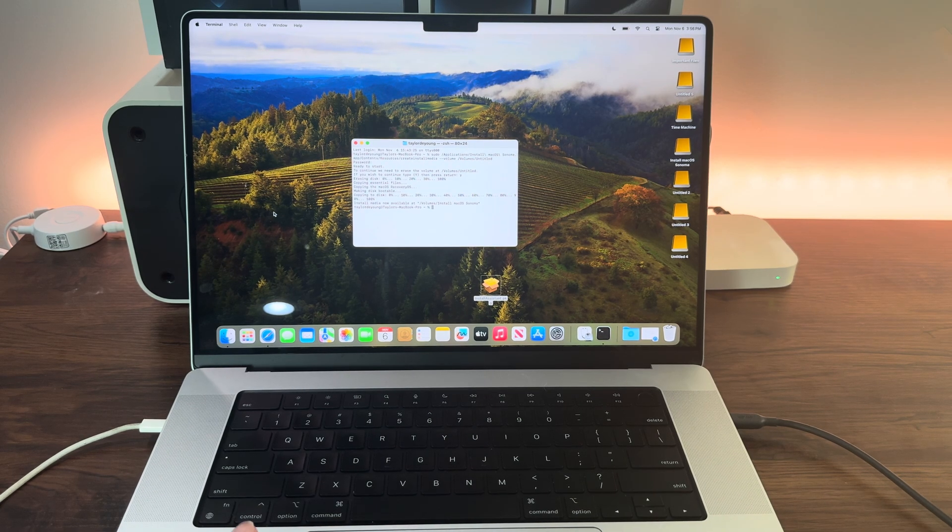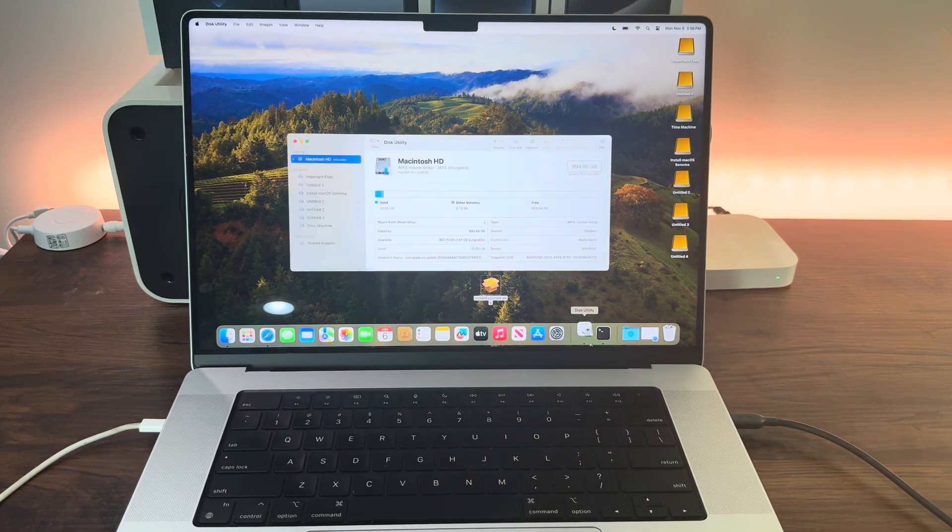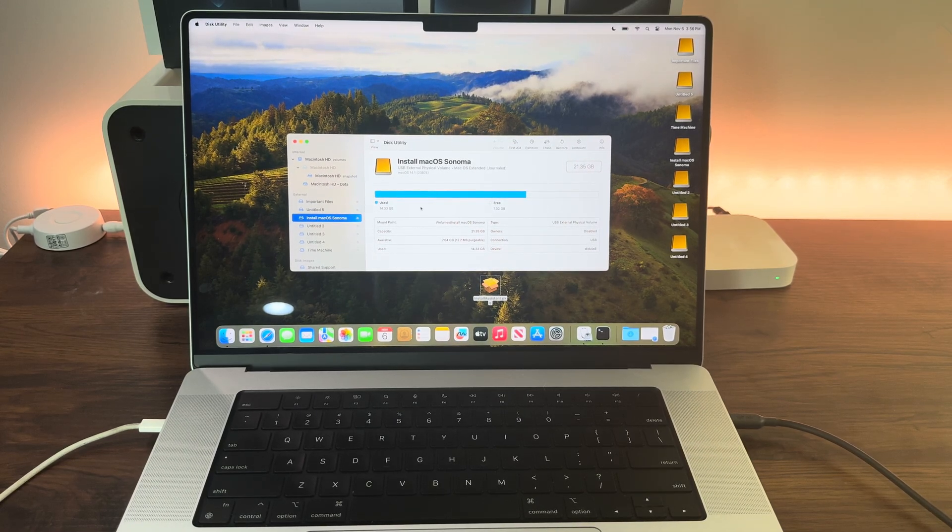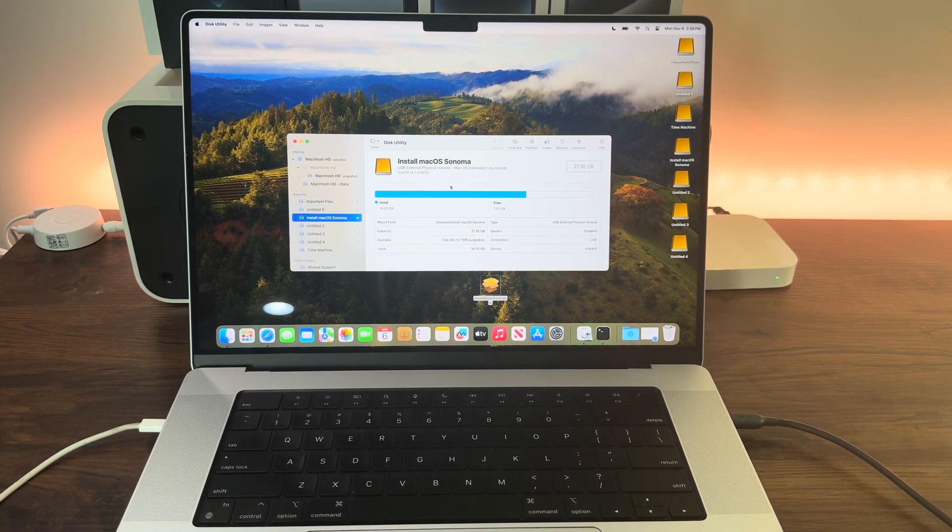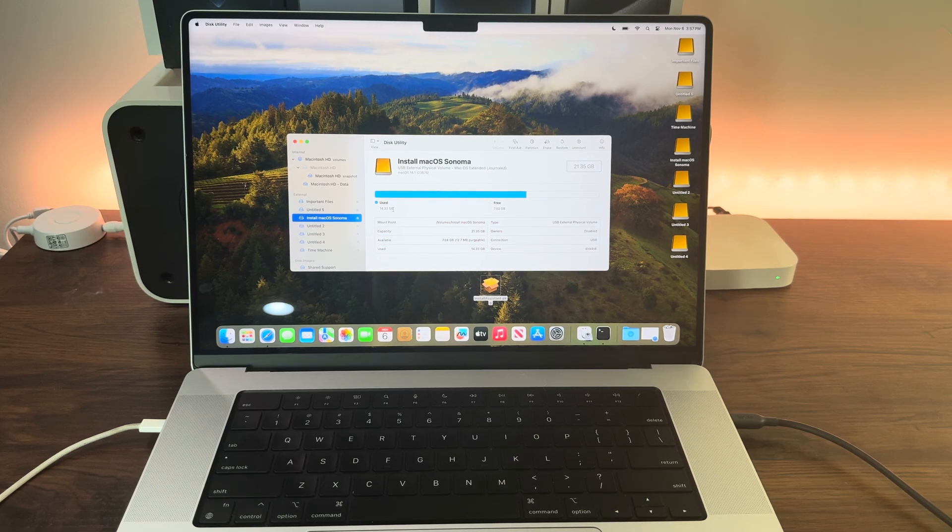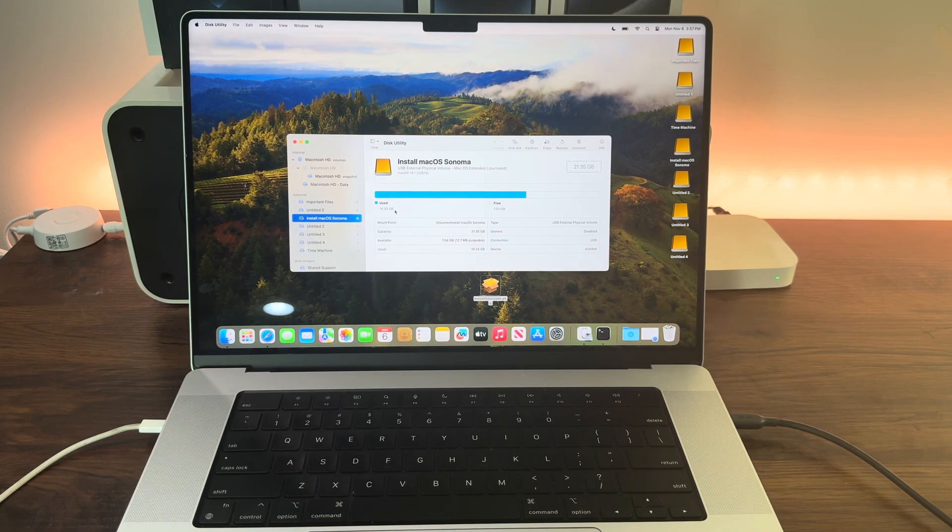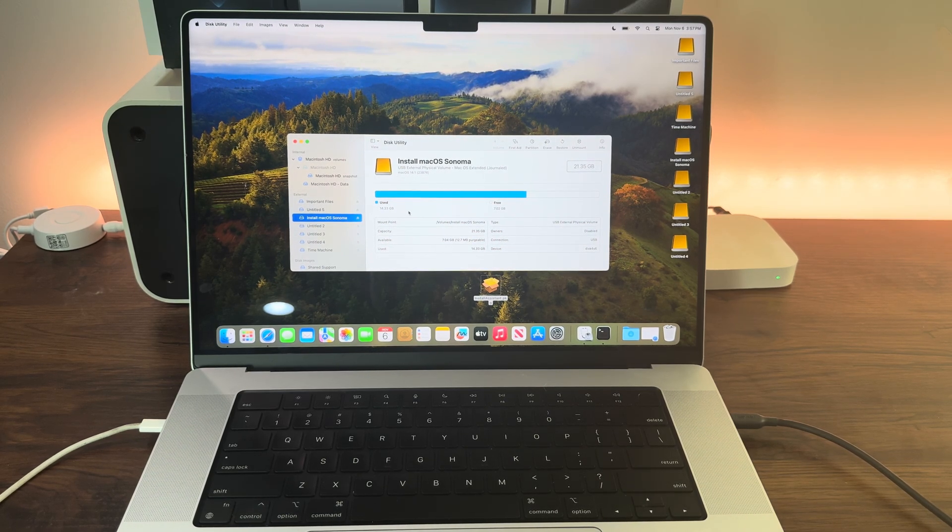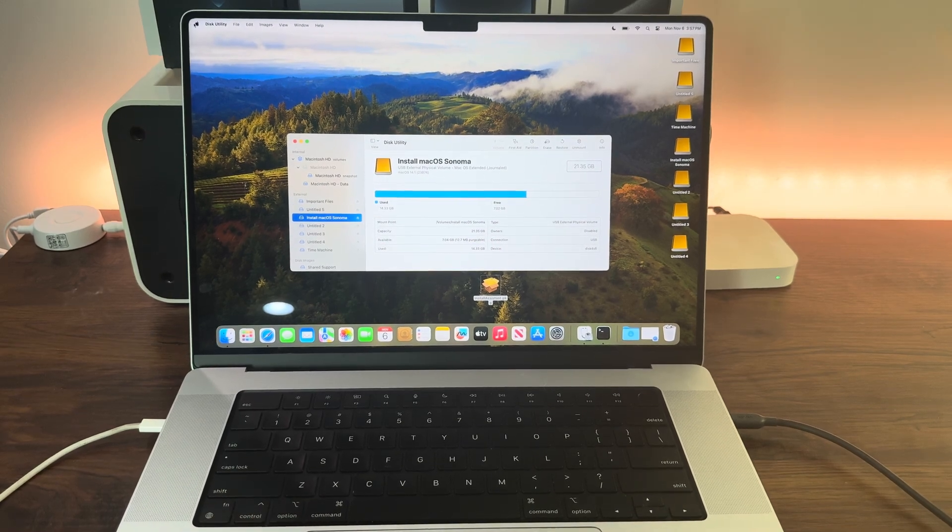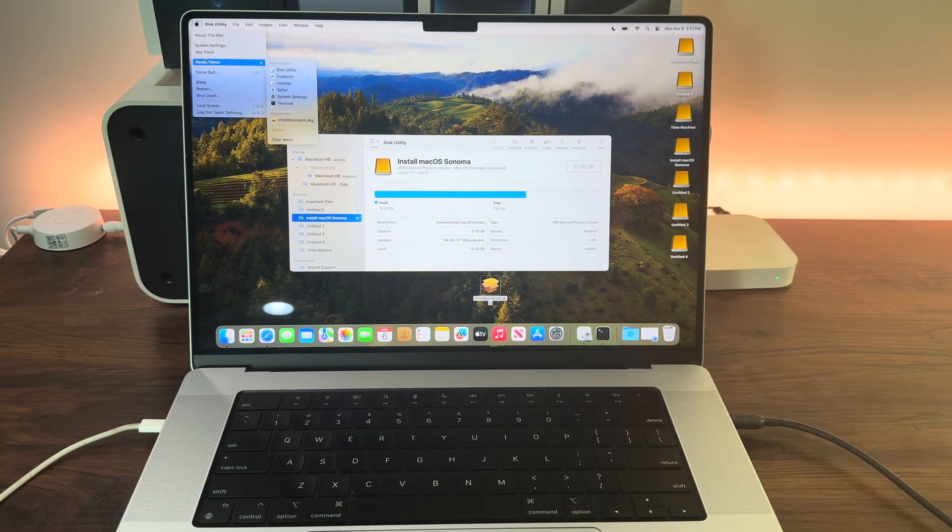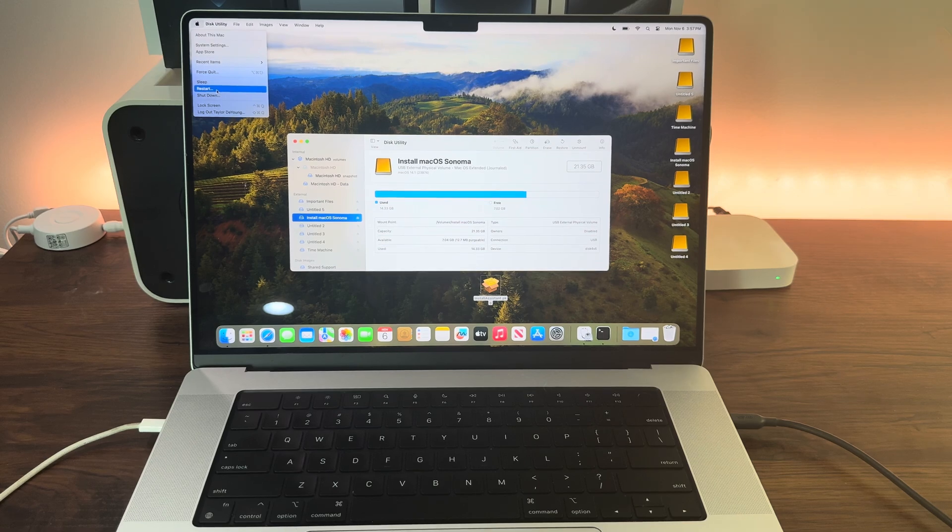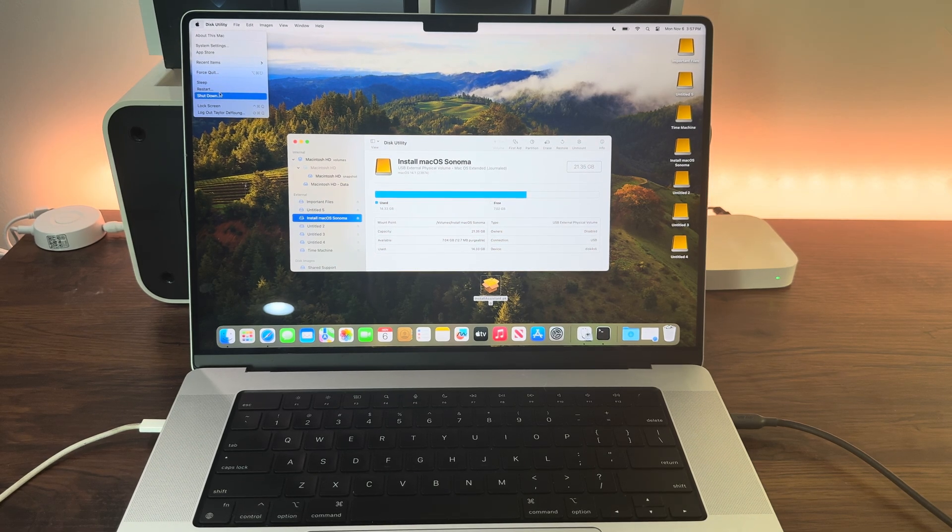If we go back into Disk Utility, we can see that the volume that was untitled is now named Install macOS Sonoma. The Sonoma install files used up 14.33 gigabytes. Now that that's done, I can show you this actually worked and we have a bootable macOS Sonoma USB drive.